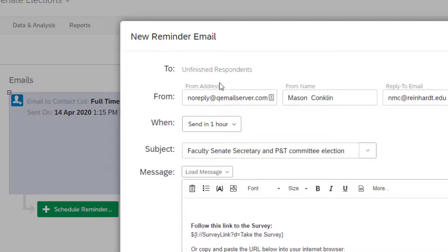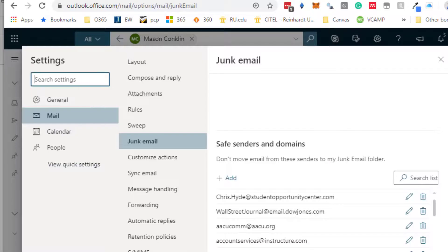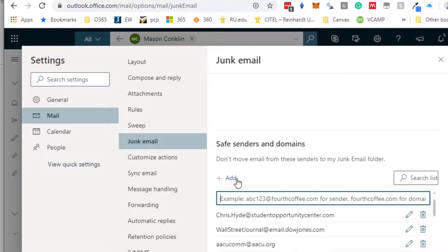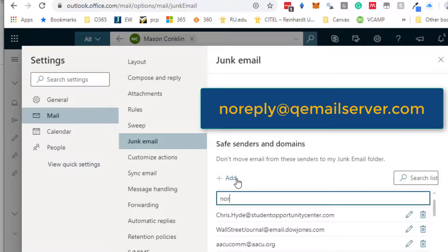Okay, I'll try that again. Mail, Junk Email, Safe Senders and Domain. We'll add no-reply@qemailserver.com and hit enter.